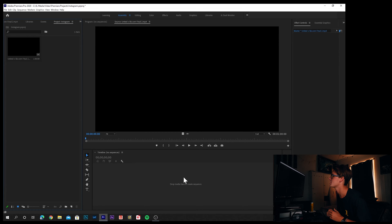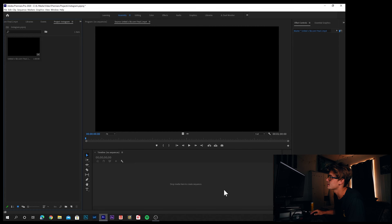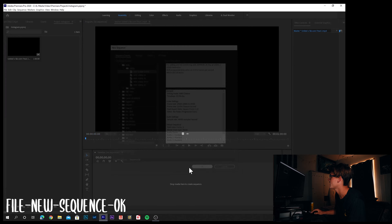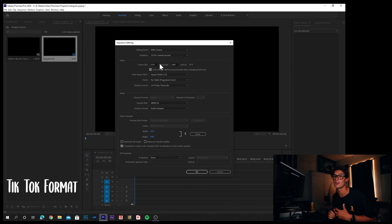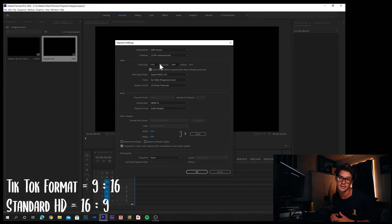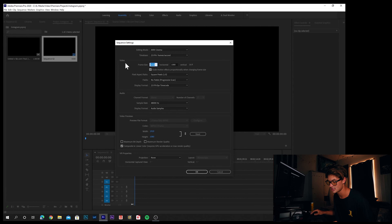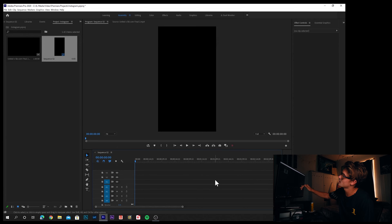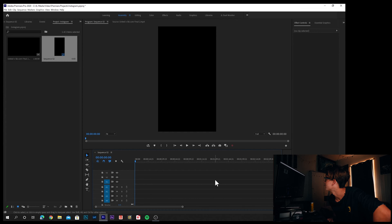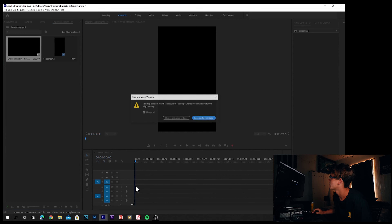Now let's jump into TikTok. Back in a fresh Premiere project with the same video — this time we'll convert it to TikTok format. Same steps as before: File > New > Sequence > OK > Sequence Settings. Change the frame size by simply flipping the two numbers. TikTok's format is 9 by 16 versus the standard 16 by 9. Cut the horizontal value of 1920 and paste it on the vertical side, then put 1080 on the horizontal side — giving you 1080 by 1920. Click OK and you have a beautifully formatted TikTok sequence.